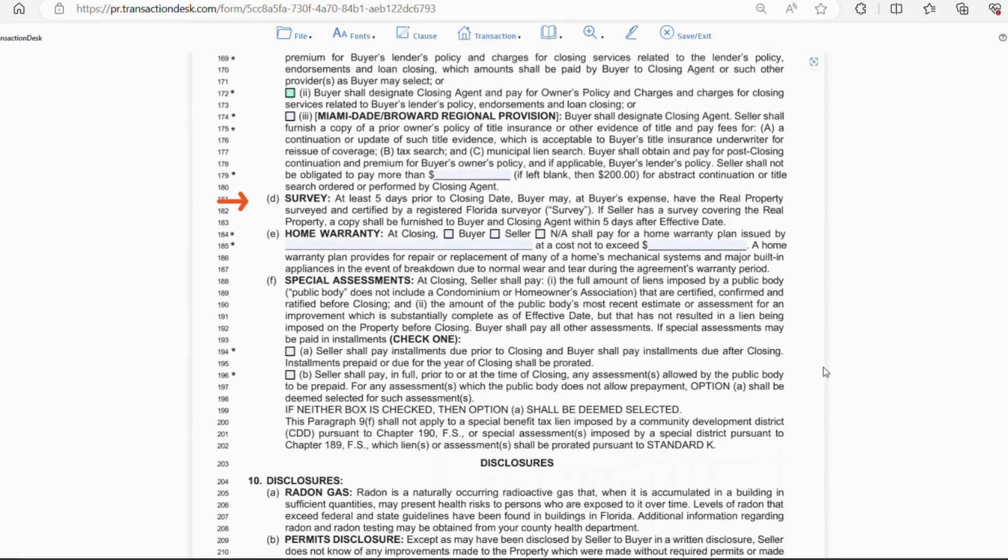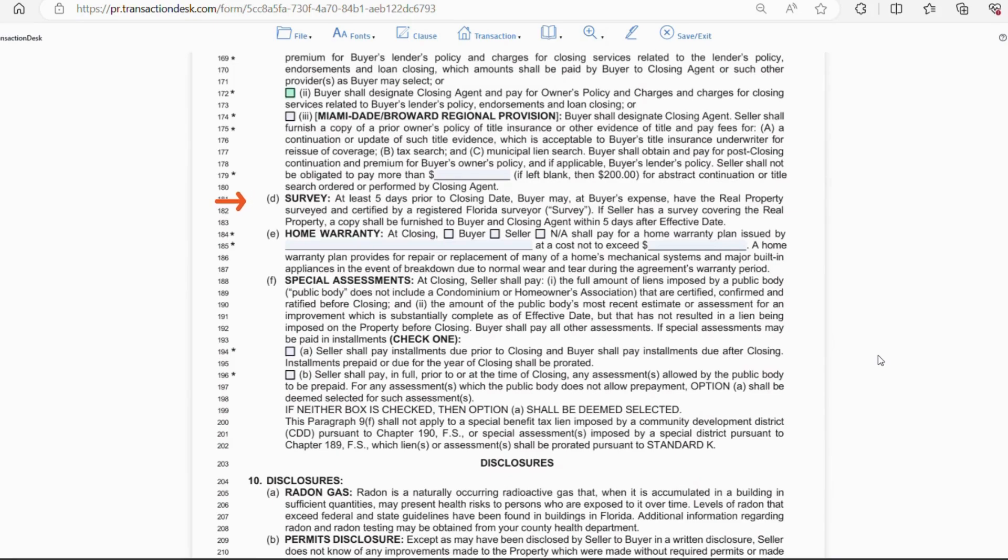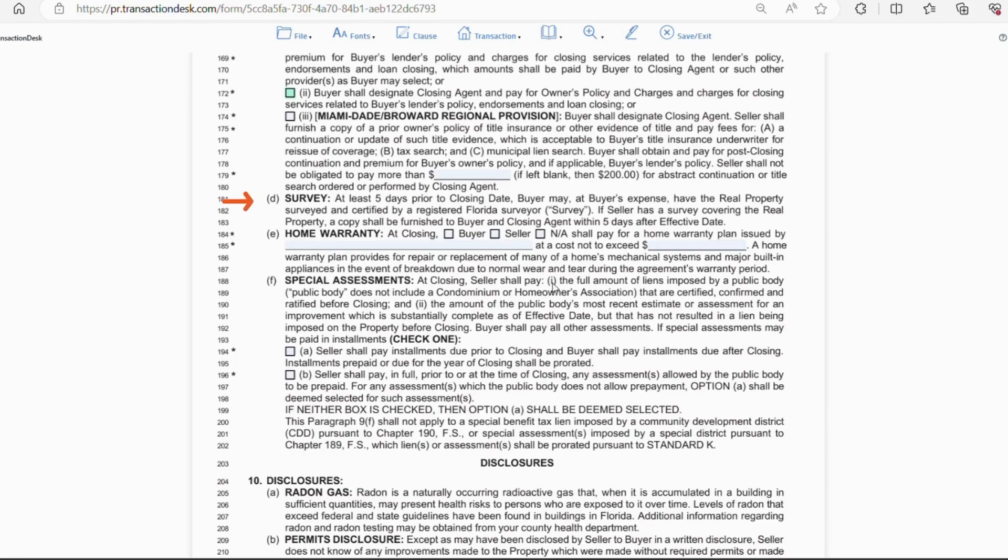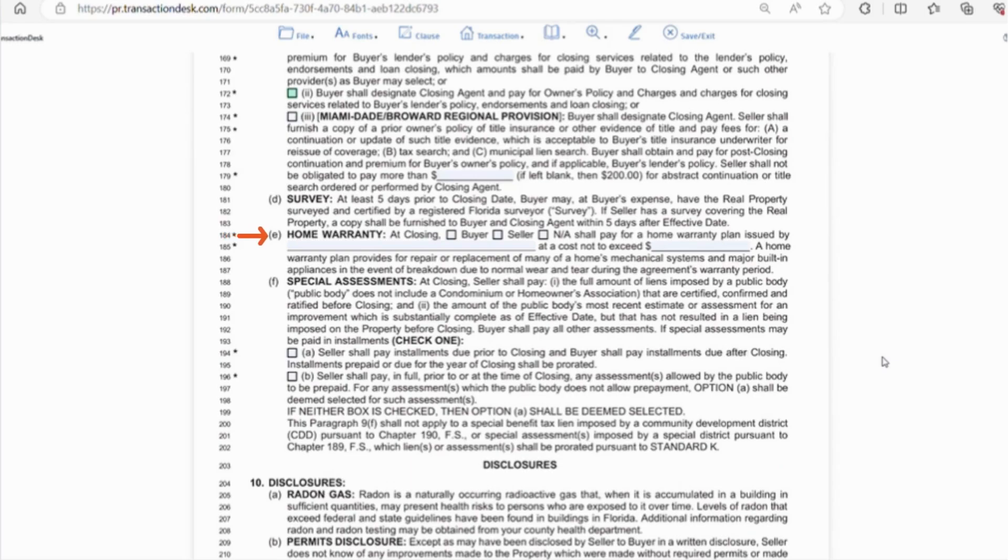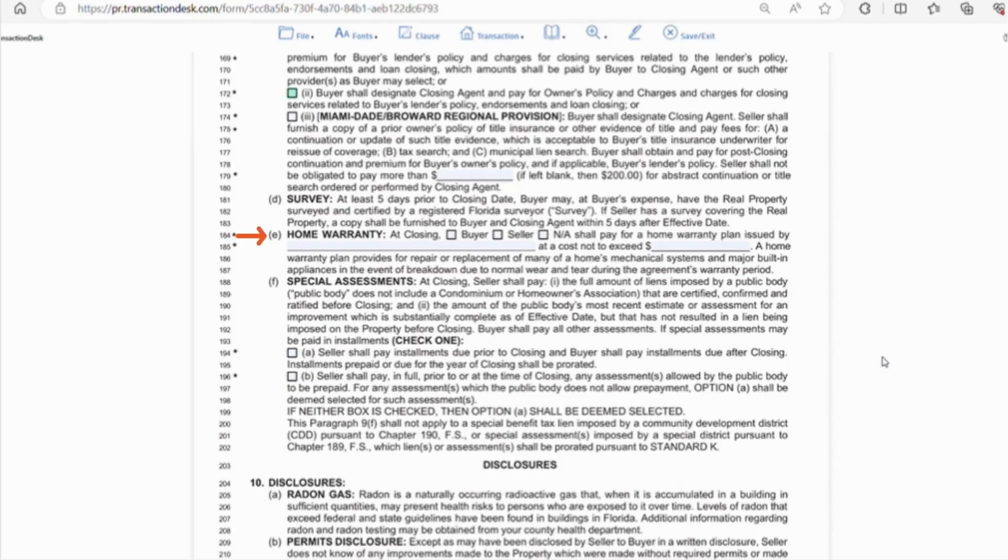Letter D in this section talks about the survey being done at least five days prior to closing. If you're in a flood zone, I would try and get this done sooner than later, since the buyer may be required to get flood insurance, which may be too expensive, and then it kills the deal.